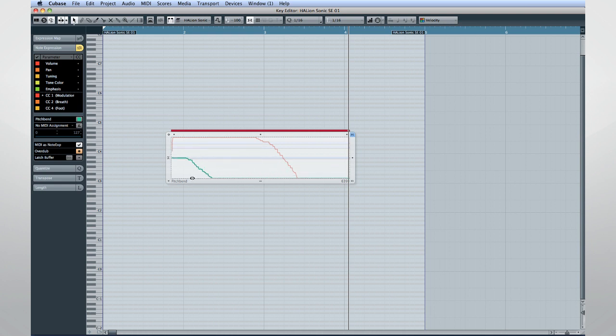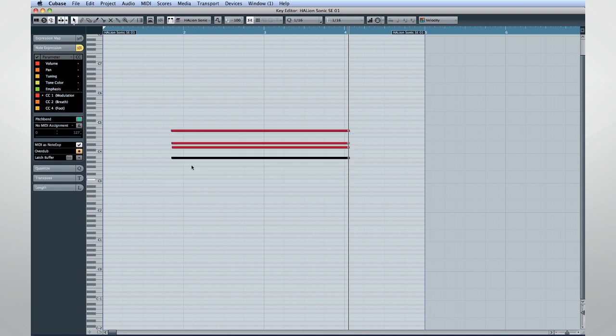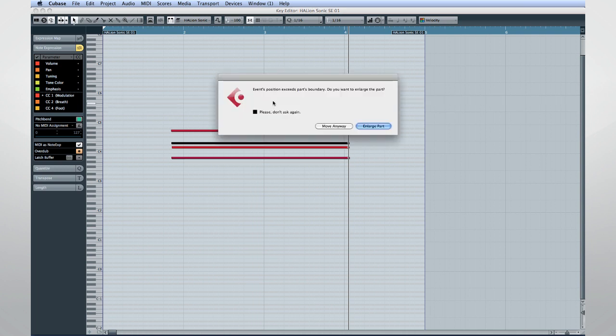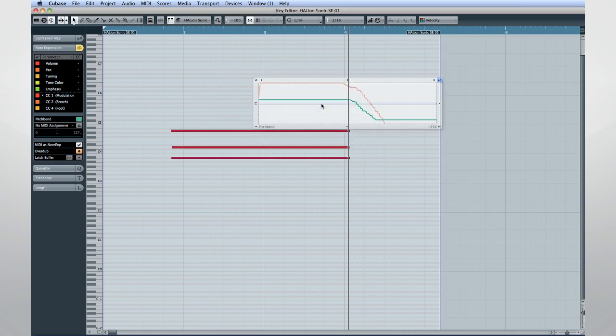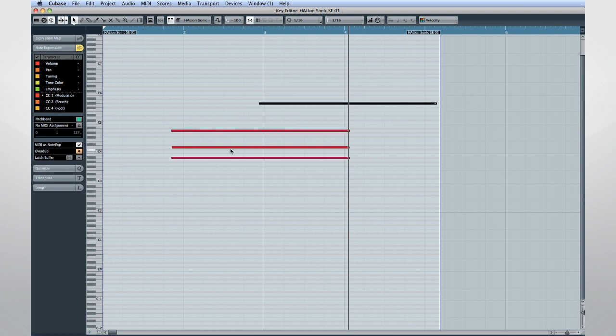So you can cut, copy and paste without losing the feel of the performance. But even more remarkable is the way note expression lets you apply controller information to individual notes, not just channels.